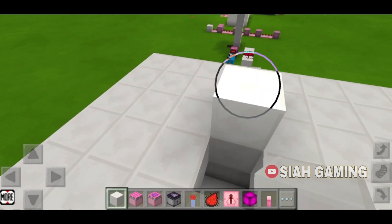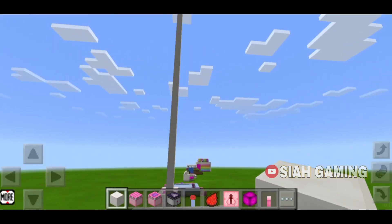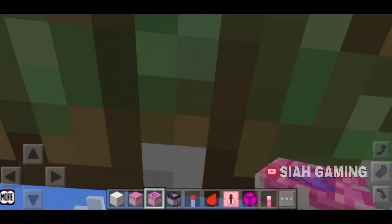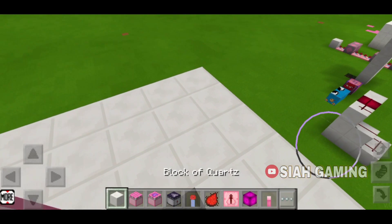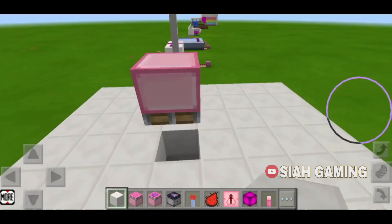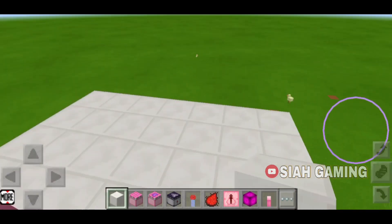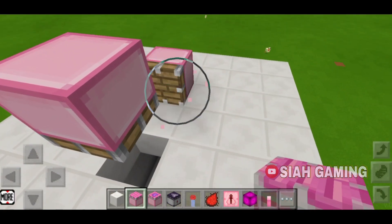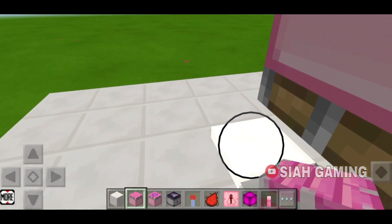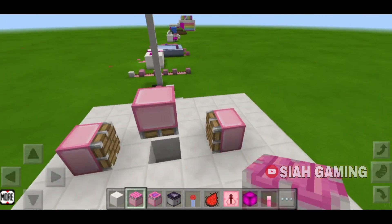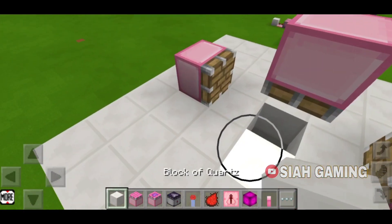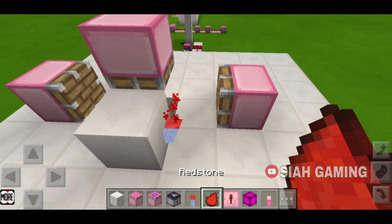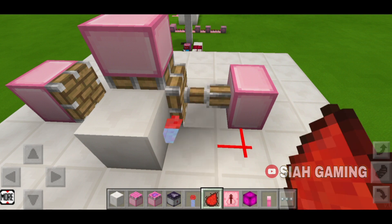Right here we will put two blocks and then one sticky piston facing down. Then we will add two normal pistons — leave one gap, then a piston, and then do the same thing on the other side. Right here we will put a block and then a redstone torch.